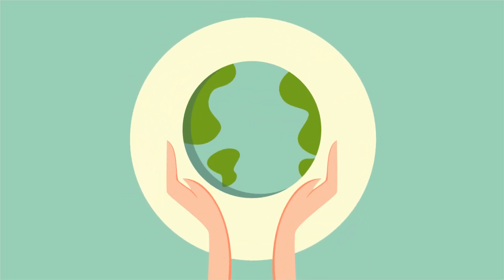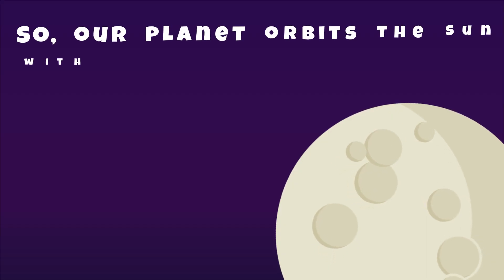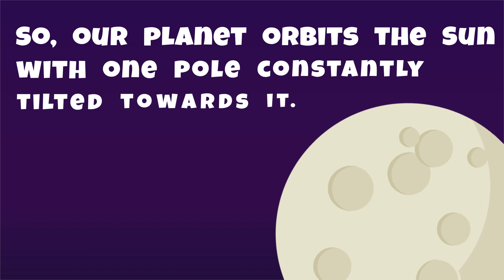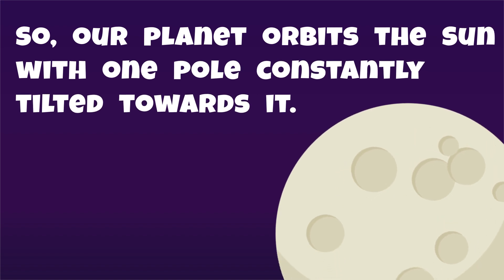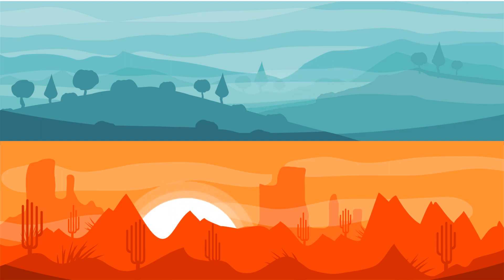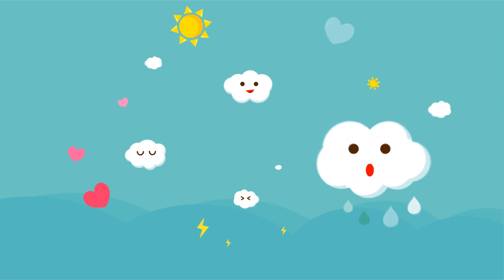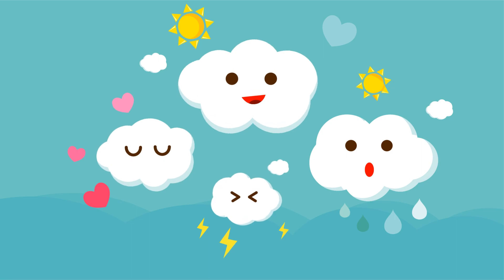Today, Earth is tilted at 23.5 degrees. So, our planet orbits the Sun with one pole constantly tilted towards it. Due to this tilt, the Sun shines on different latitudes at different angles throughout the year. That's why, here on Earth, we experience seasons.